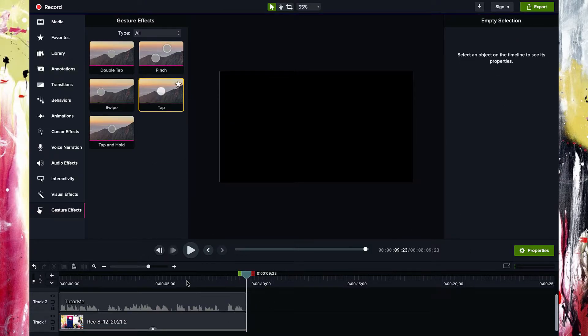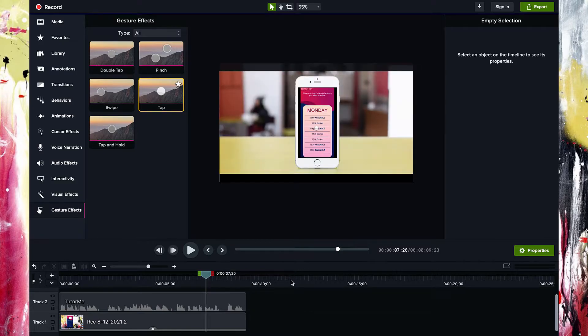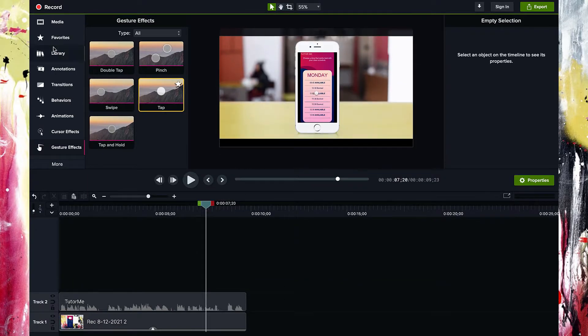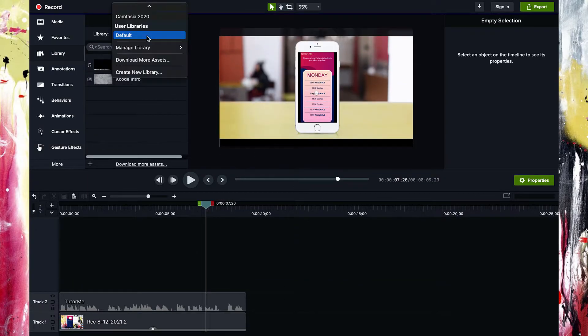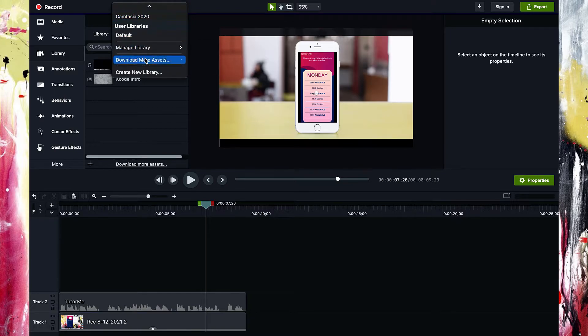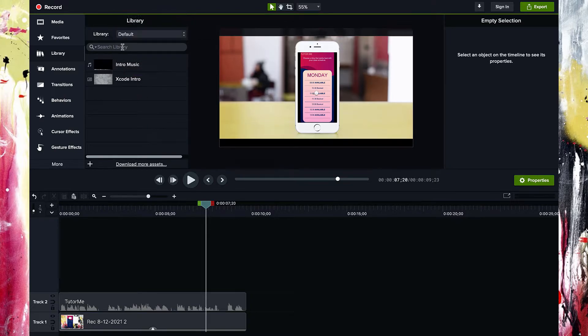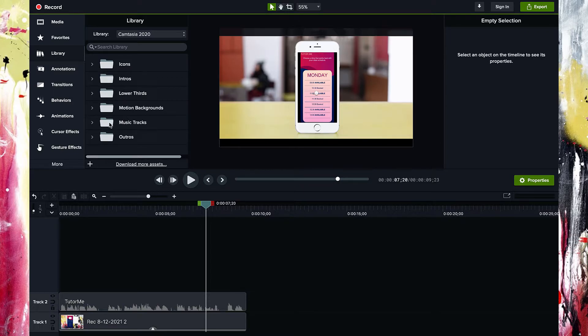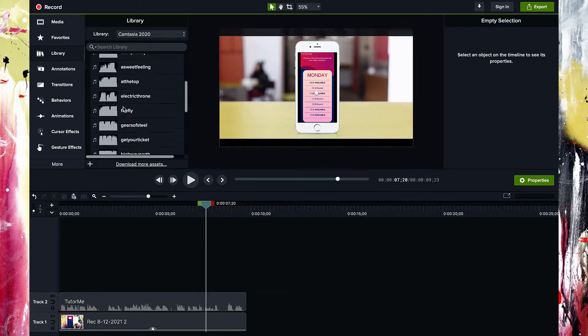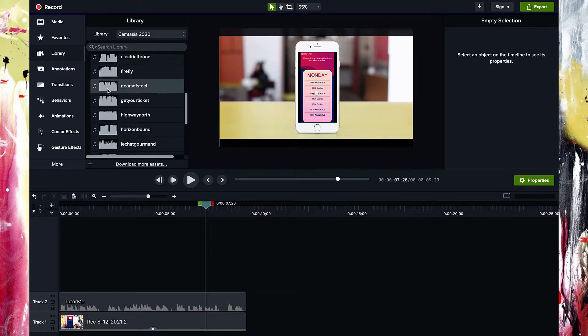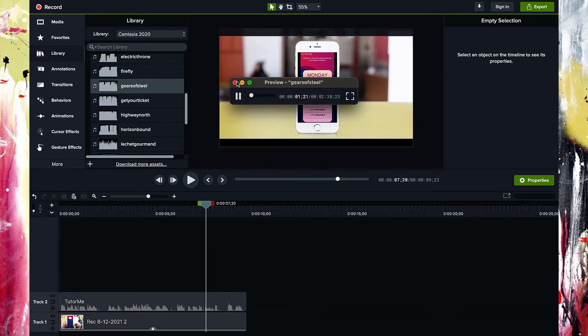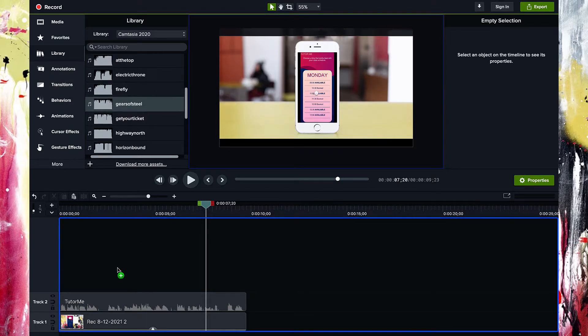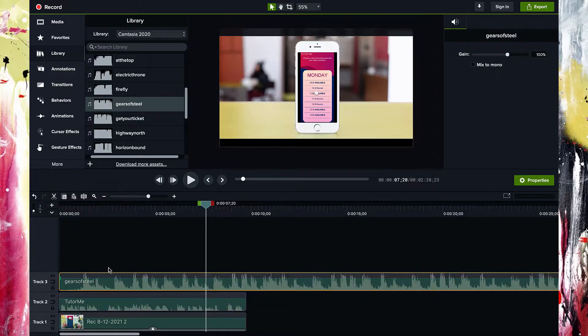What we can do is add some more features to this video to make it more premium. Let's have a look at what we do. Go to the library. Go for the Camtasia library. There's motion backgrounds, lower thirds, intros, icons, music. Let's add some music. Now, I think Gears of Steel sounds good. Yeah. That's good. I'm going to take this and just drag it onto that part there.